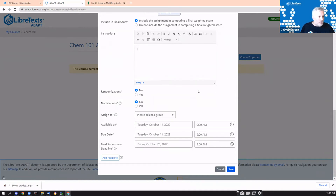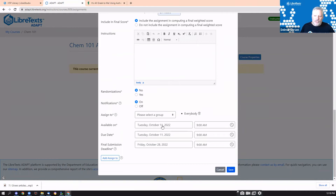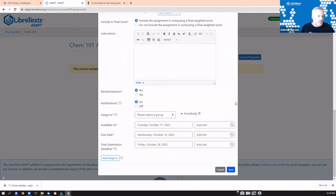Near the end of assignment creation, you can assign the same parameters to everyone or set special accommodations per student. You select the specific student from the roster and give them different open, close, and final submission dates. For example, a student needing 50% extra time can get a later close date. This is also essential when you have multiple sections with different lab due dates. The final submission deadline creates a hard cutoff so students can't keep submitting indefinitely under the late policy.